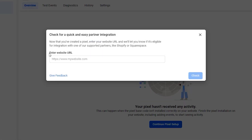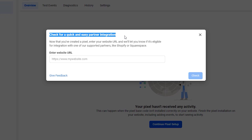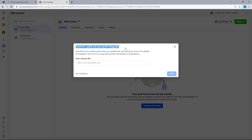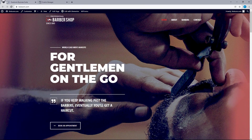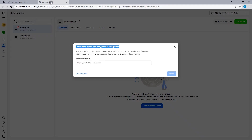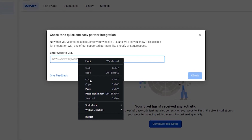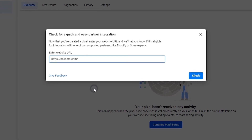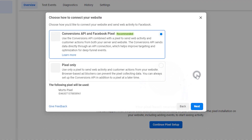Next, we want to paste the URL of the site we wish to pixel into this field, just so Facebook can run a quick check to see if your site is eligible for the website's partner integration. So I'm going to head back to my website, copy the URL, and then paste that into this field. Once that is done, select Check and then select Next.